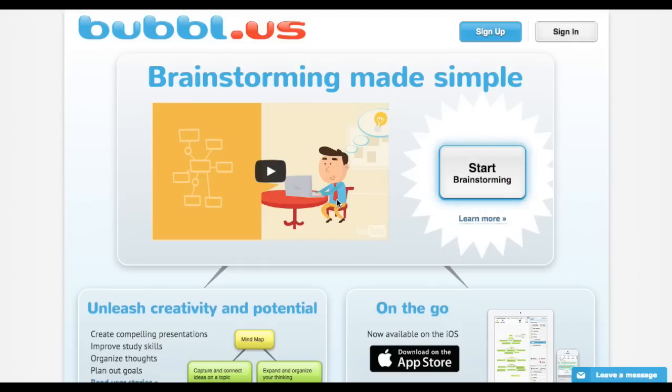With Bubbleless, students can create mind maps or thinking maps. Just a fantastic tool, very colorful tool that just helps kids visualize their thinking.